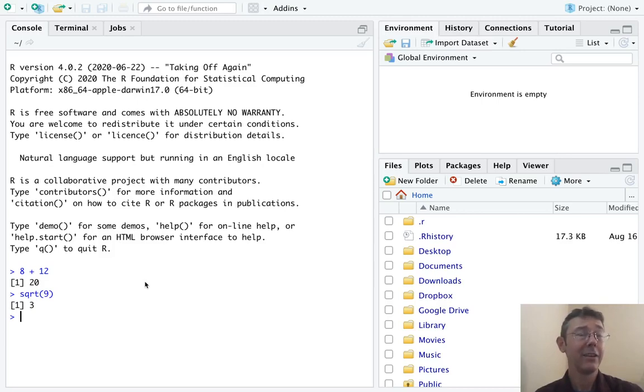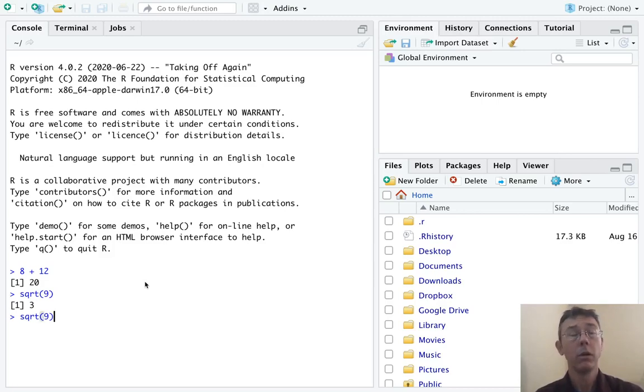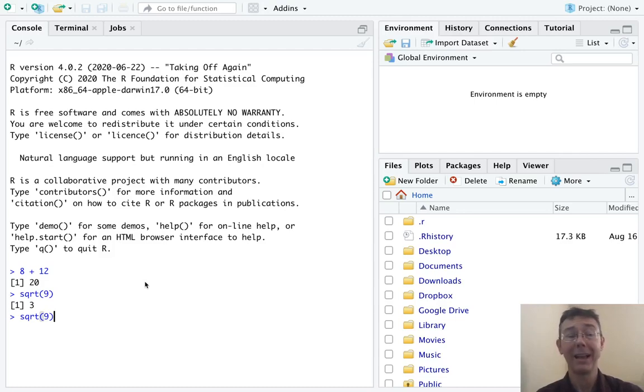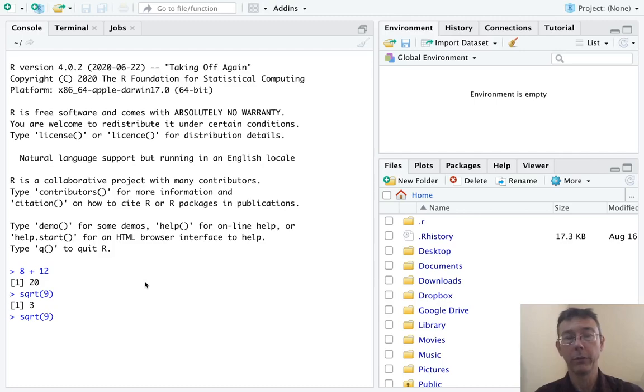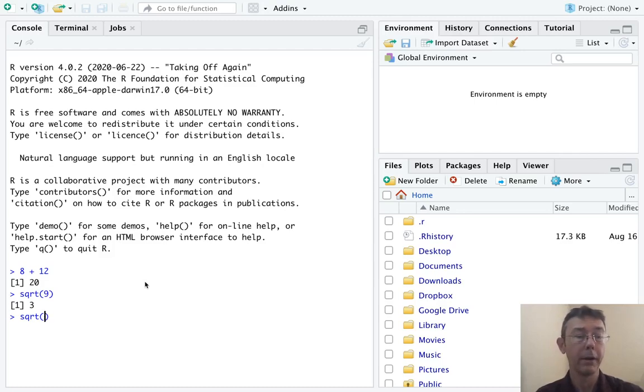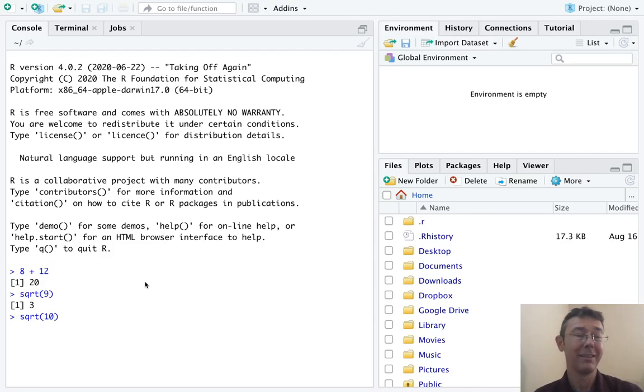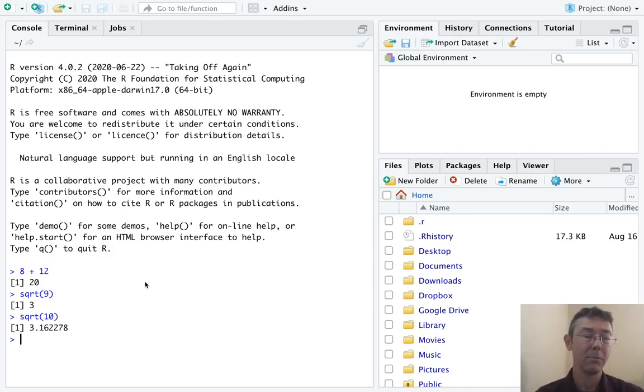Another thing that's nice about RStudio is that if you use the up arrow, you will get the previous command. And then you can go back and edit it. So for example, if I want the square root of 10, I'm going to do the up arrow, backspace, and then type in 10 where the nine was to get about 3.162278.